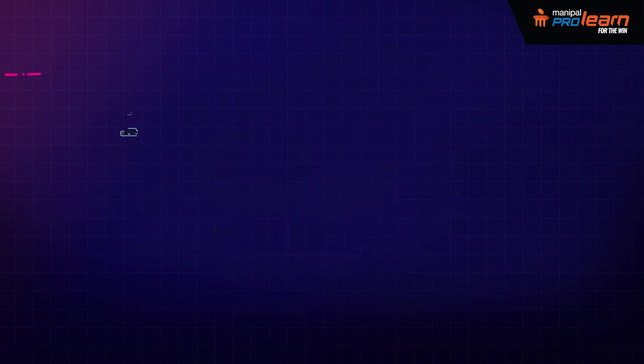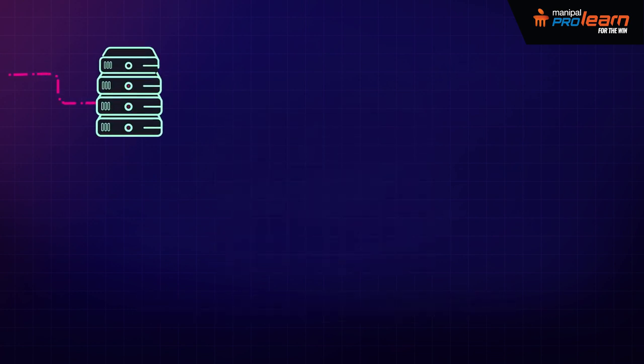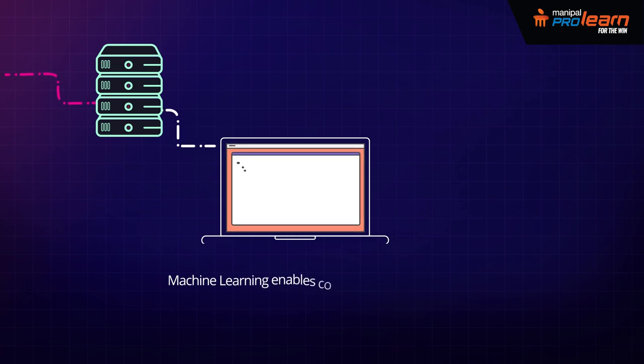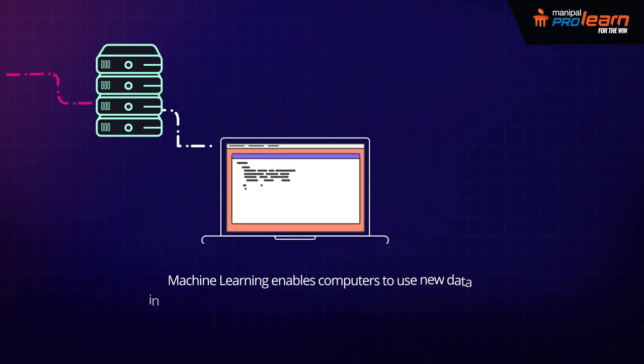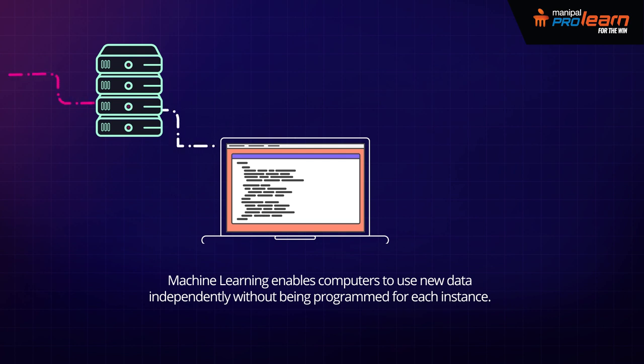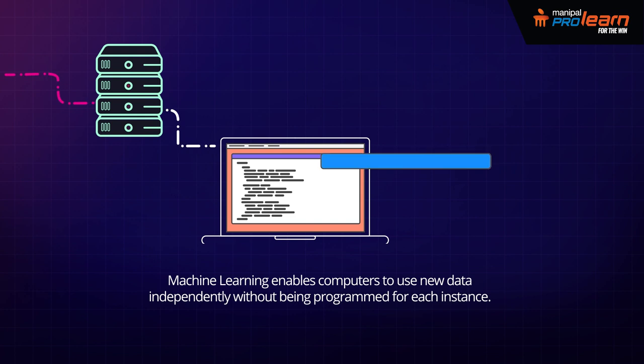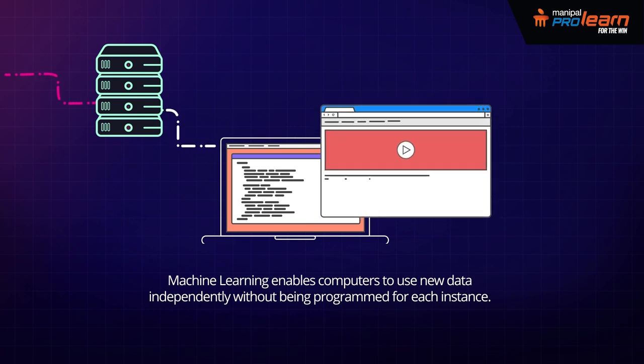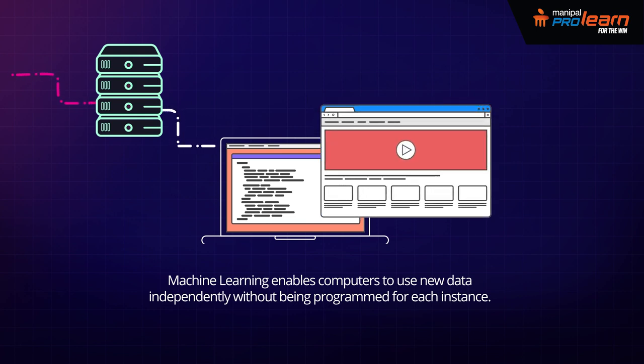A core sub-area of artificial intelligence, machine learning enables computers to use new data independently without being programmed for each instance. When exposed to new data, these computer programs are enabled to learn, grow, change and develop by themselves.